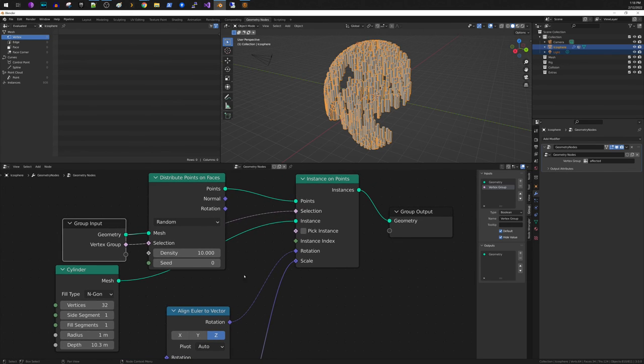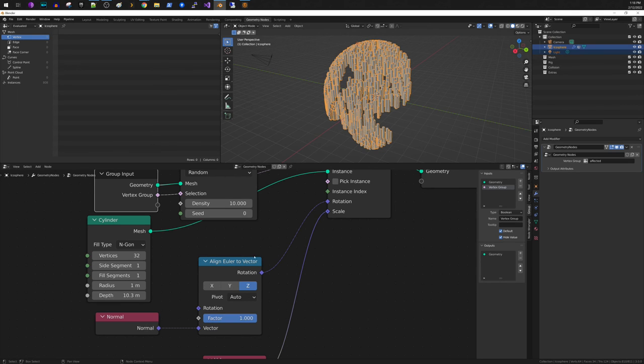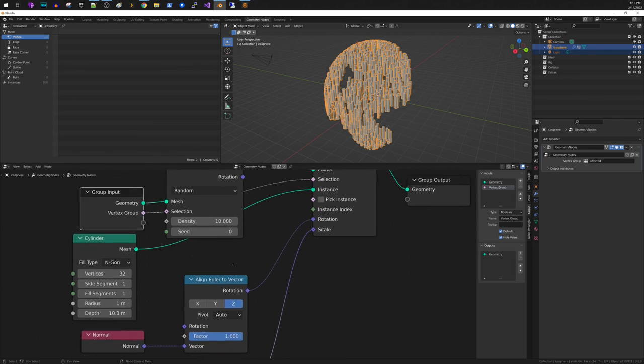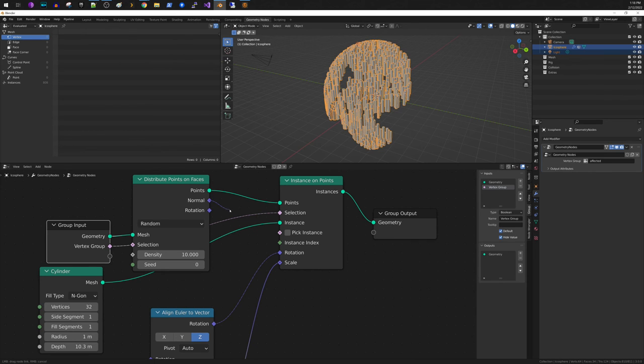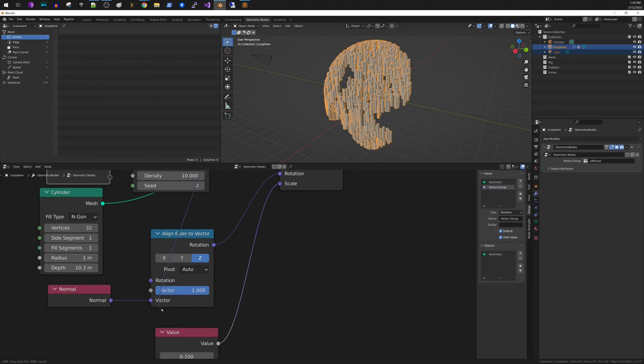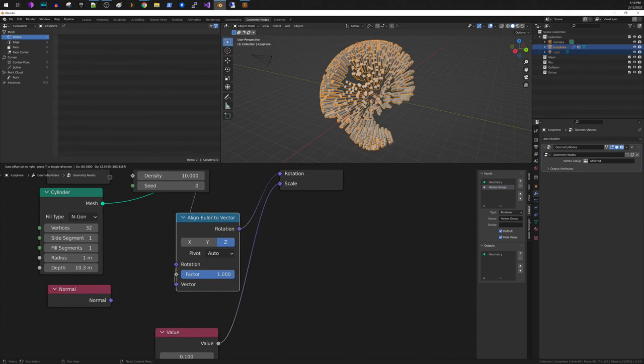And the reason is that this is taking the vertices, the normal of the vertex. But because we use this function, this node here, it's distributing those points on the faces and you have to take the normal from the output normal from that. Plug it into here.